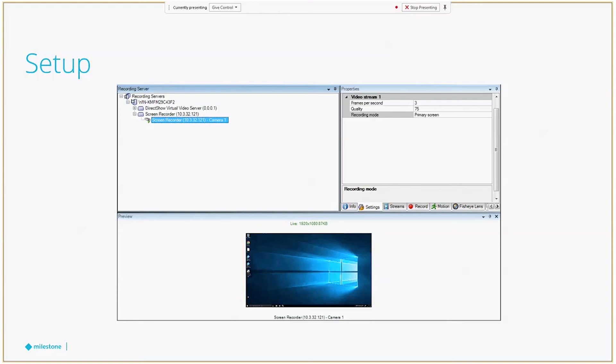Finally, for the recording mode, it will allow us to choose to get the primary screen stream, the screen one, two, or whatever more monitors the PC may have. Or, finally, the all screen option, where we will see a mosaic of all the screens that PC have, all at the same time.